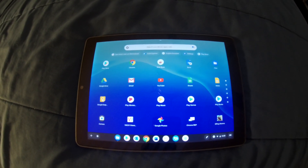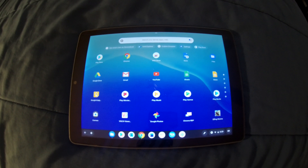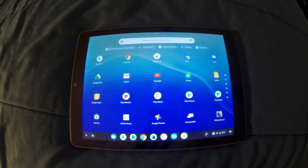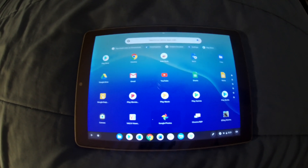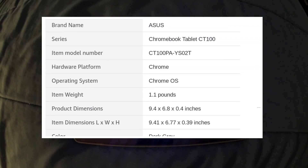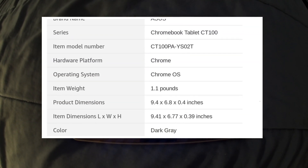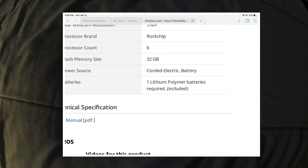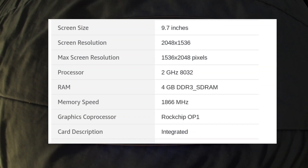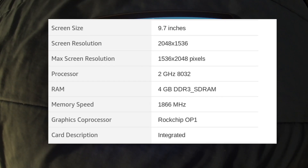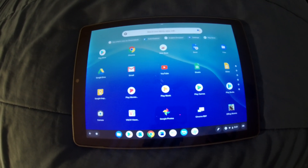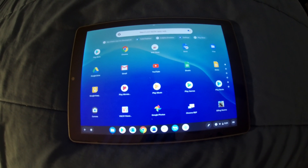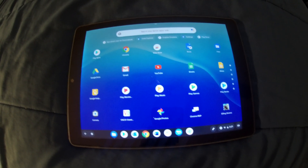This is the Chrome OS tablet — the Asus Chromebook Tablet CT100. Here are the specs gathered from Amazon: it uses a six-core processor, four gigabytes of RAM, and comes with 32 gigabytes of internal storage.